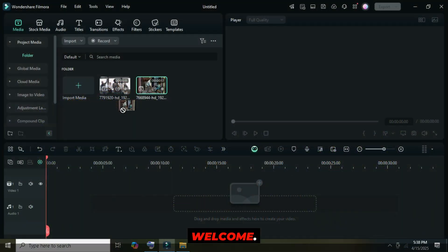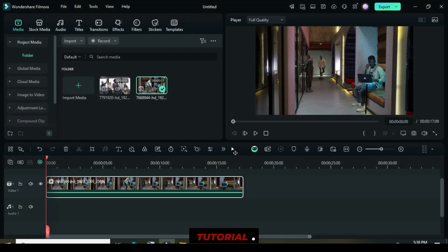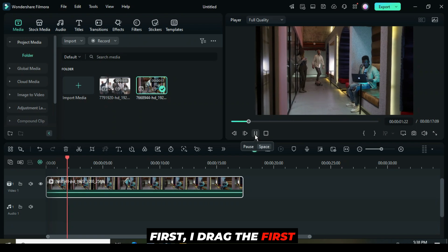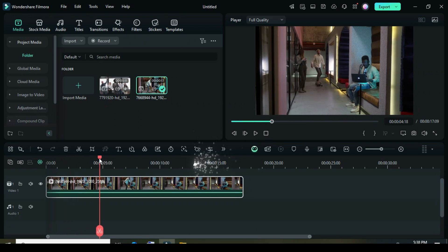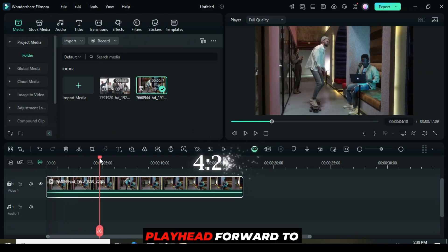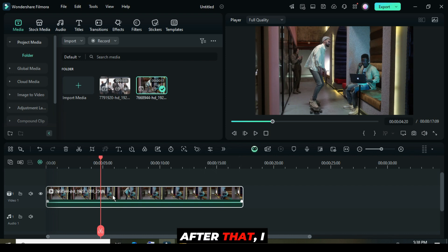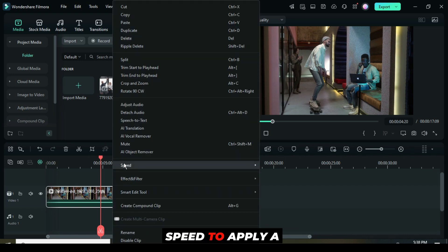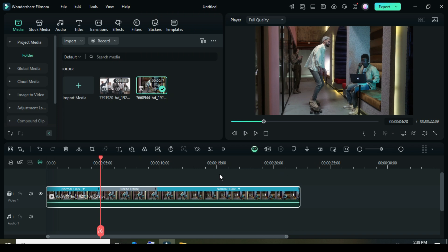Welcome. I'm using only two videos for this tutorial. First I drag the first video onto the timeline, then move the playhead forward to the 420 mark. After that, I right-click and go to Speed to apply a freeze frame as shown.